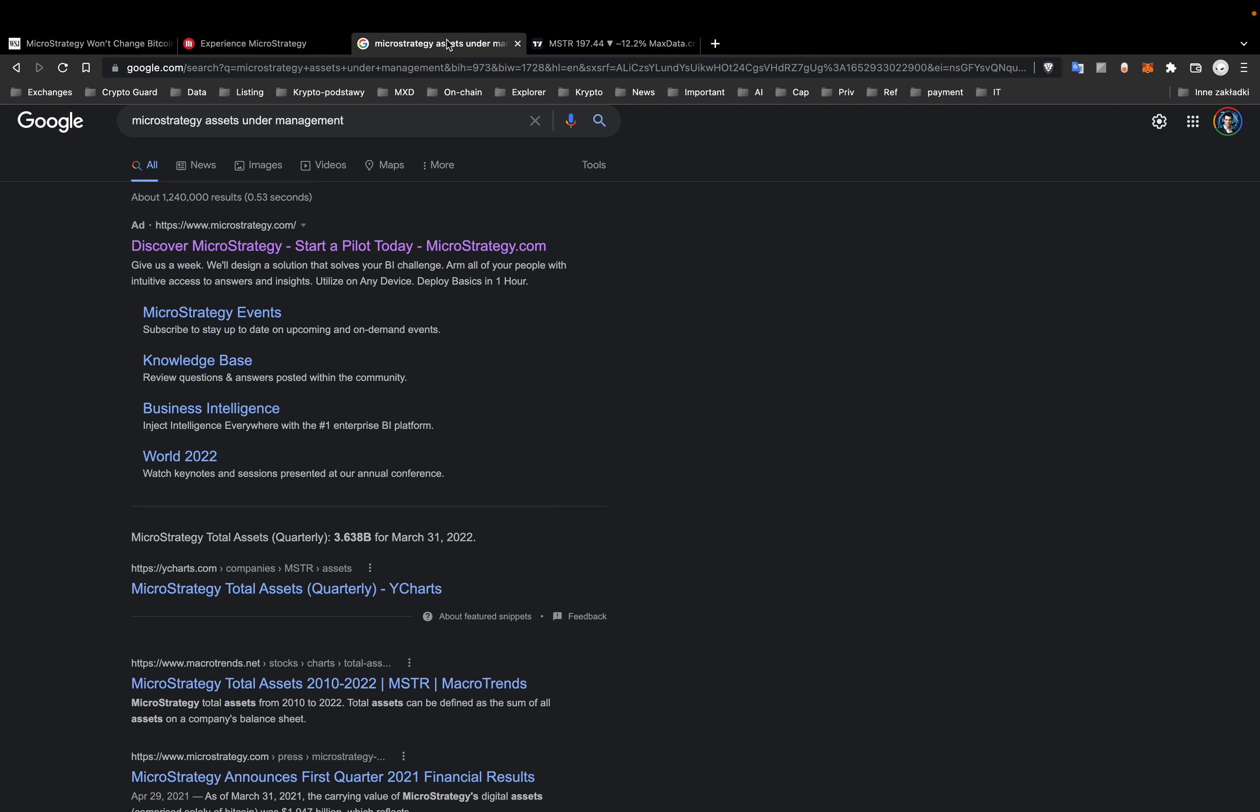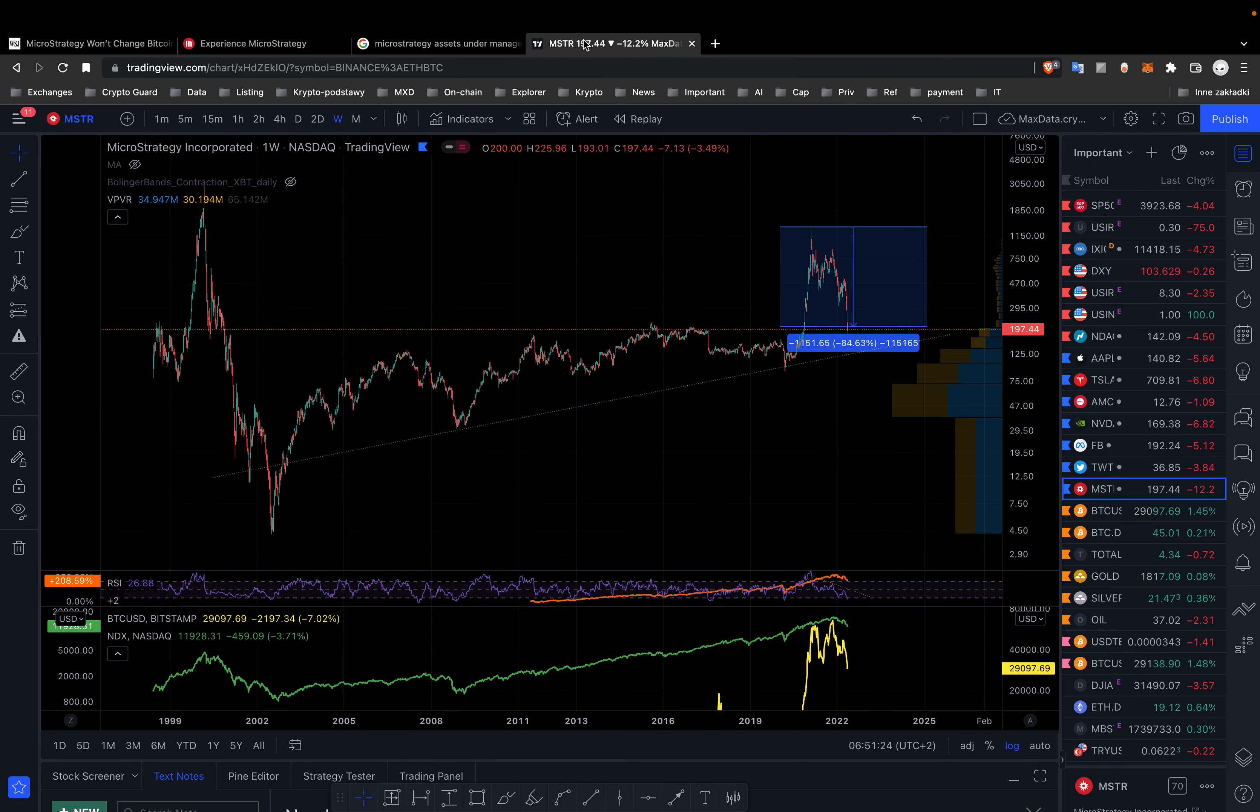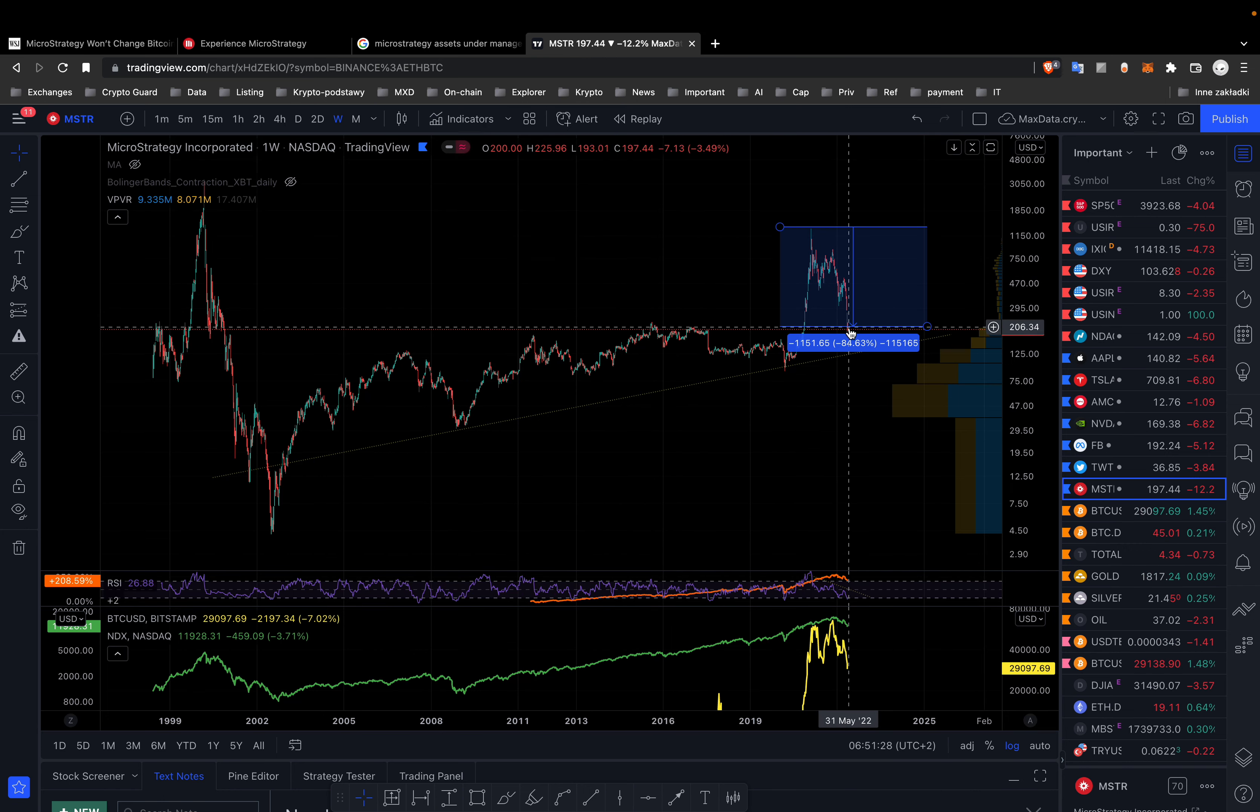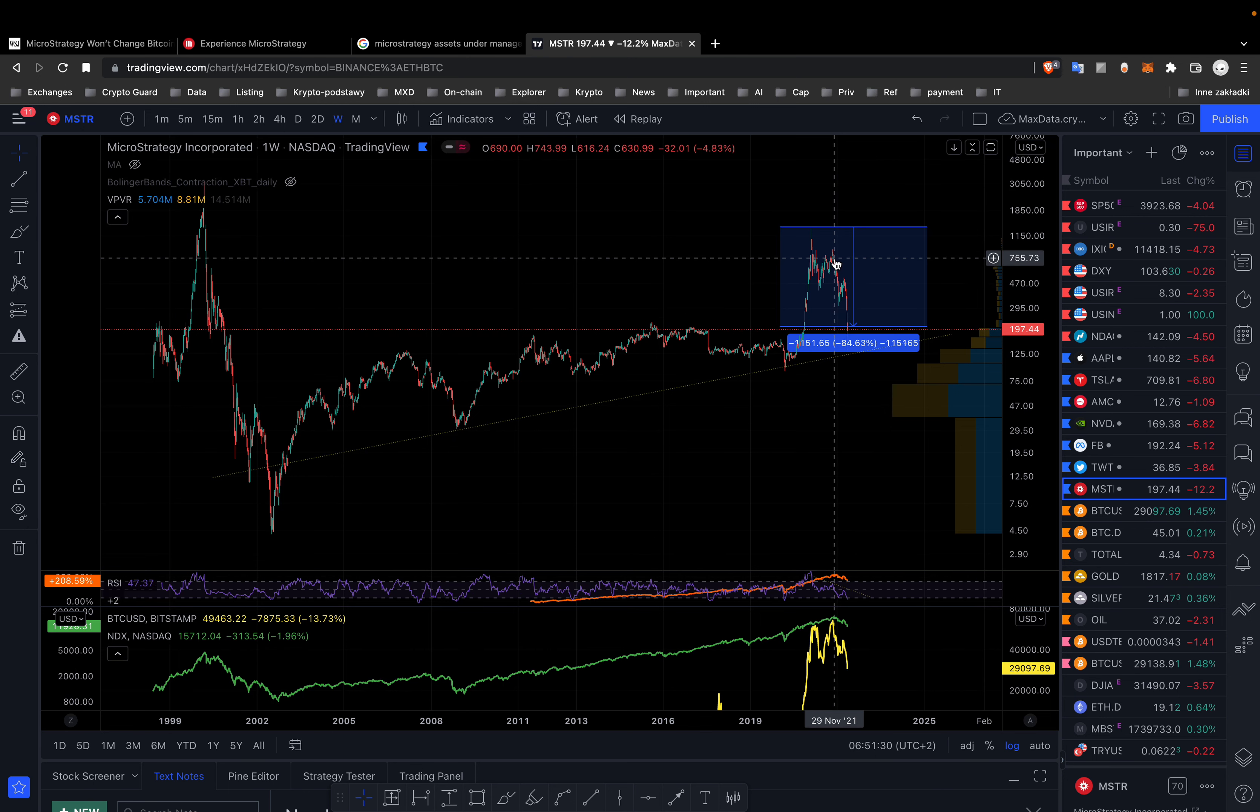This has dented the value of the analytics software company's holdings. Right here you can see that big downtrend.